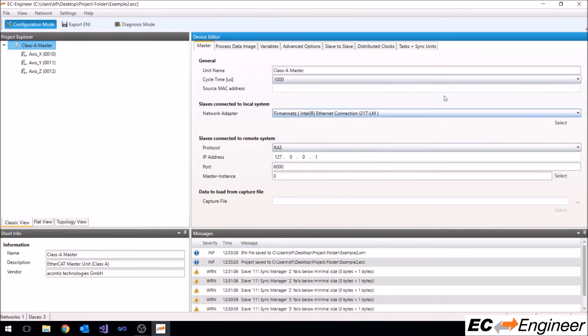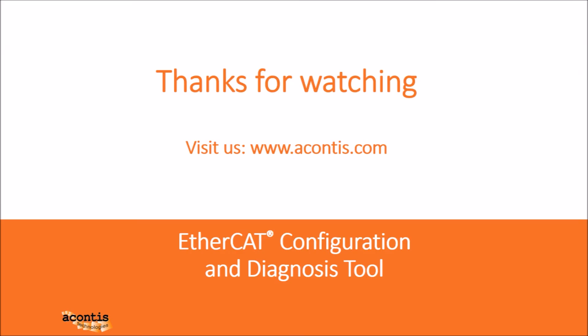That is all for this video. Thanks for watching and hopefully that gives you some more insight into some of the more advanced offline configuration options available to you within EC Engineer.